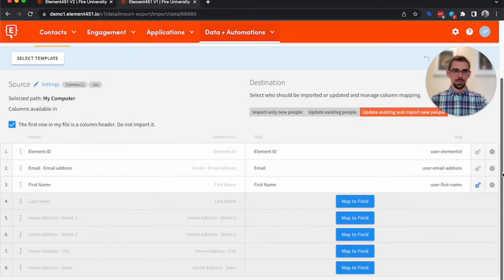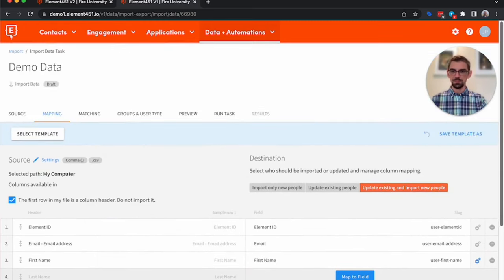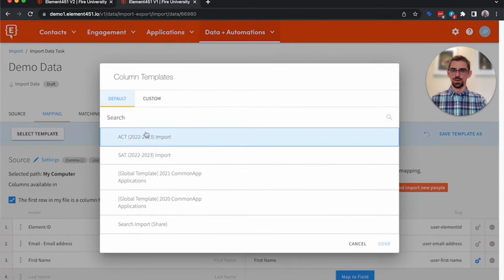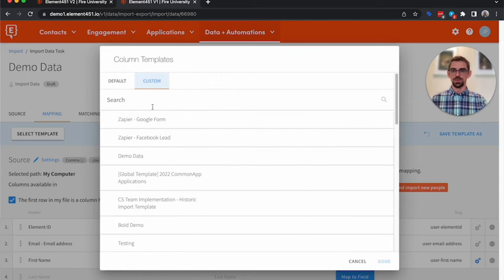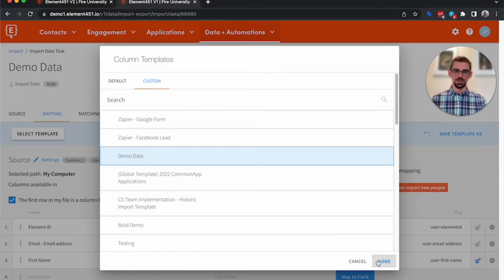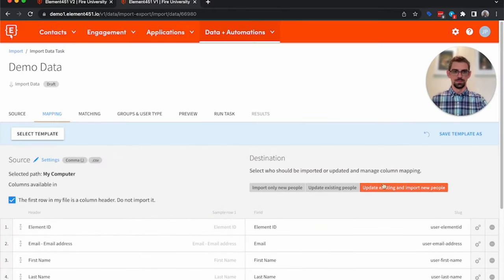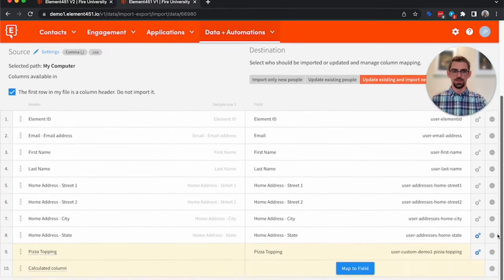Now I could go through and map the rest of these fields, but I actually want to go ahead and select a template. There are some global templates, so for like an SAT test score and ACT test score, or you can create your own template. So I have one called Demo Data. It has all the fields already mapped.